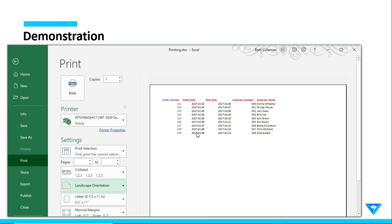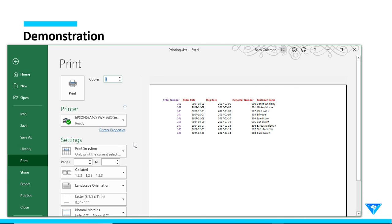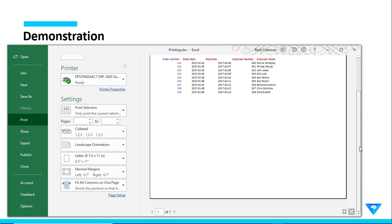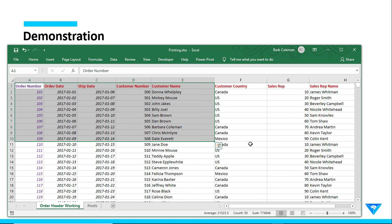Certainly, Excel Print has all the usual options. You can print multiple copies. You can select which printer you want to print to. Depending on your printer, you will have different print properties. Those are things that are all standard print options within any application. But what I'm showing you here are the ways that you can specifically format your Excel data to get the print out and get the hard copy that you really want.